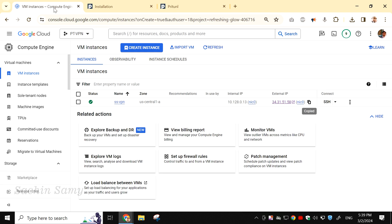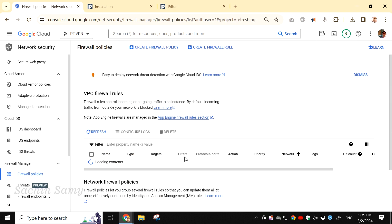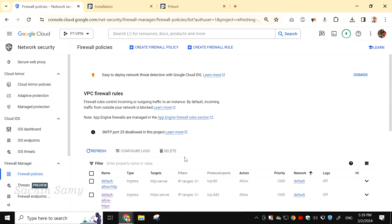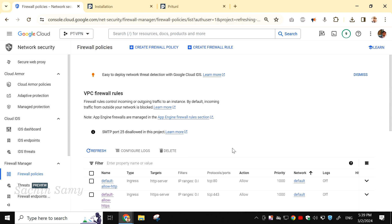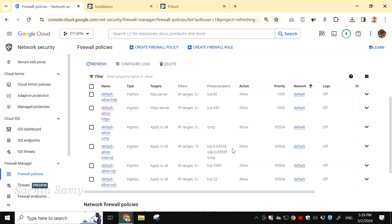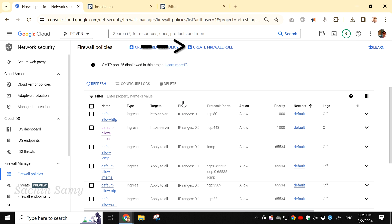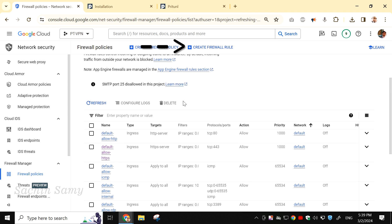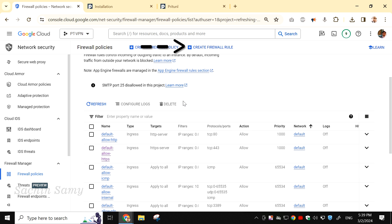Now, let's open the Google Cloud console tab again. Click on Set up firewall rules. Here, you'll notice multiple firewall rules are already added. From the top, click on Create firewall rule.